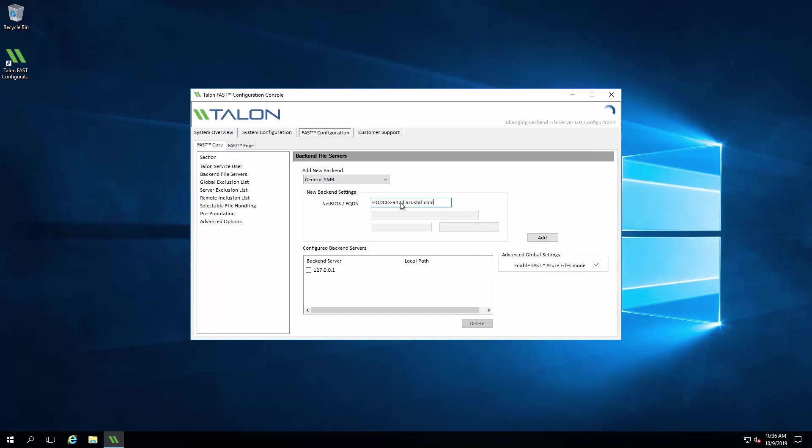After entering the information, we can click add and see it added to the list of backend file servers below.